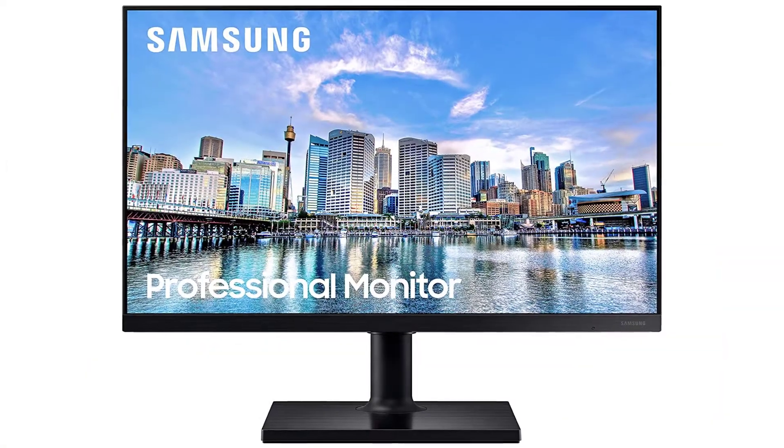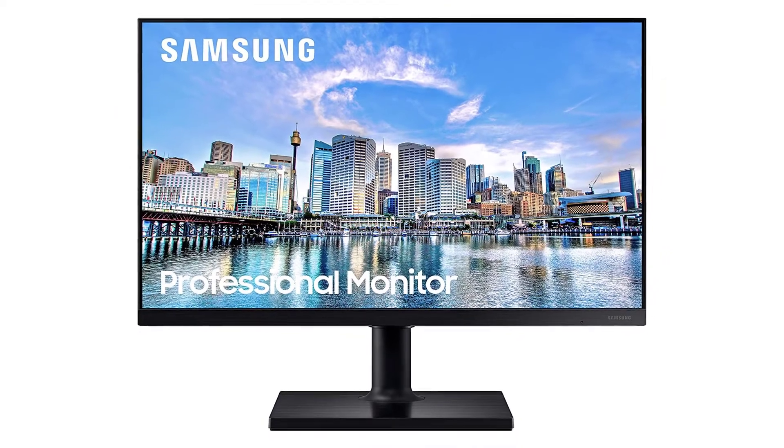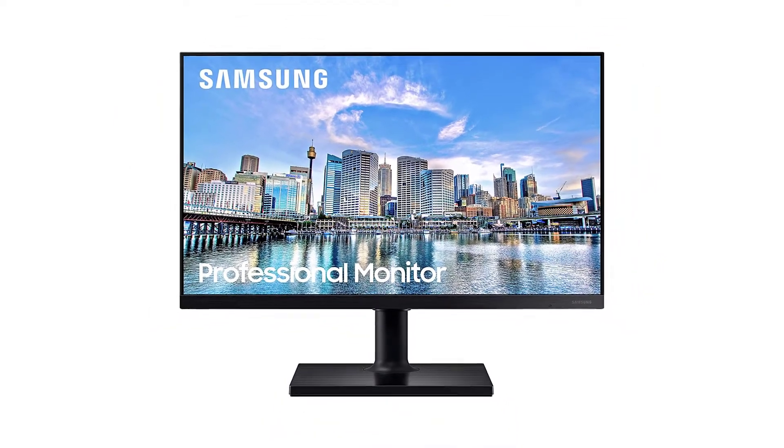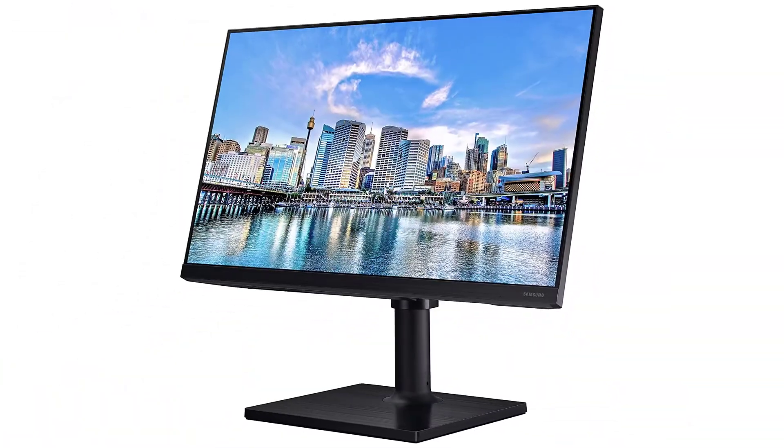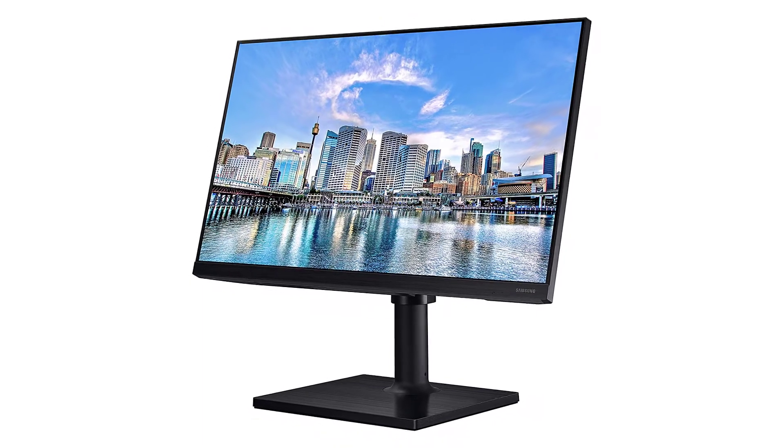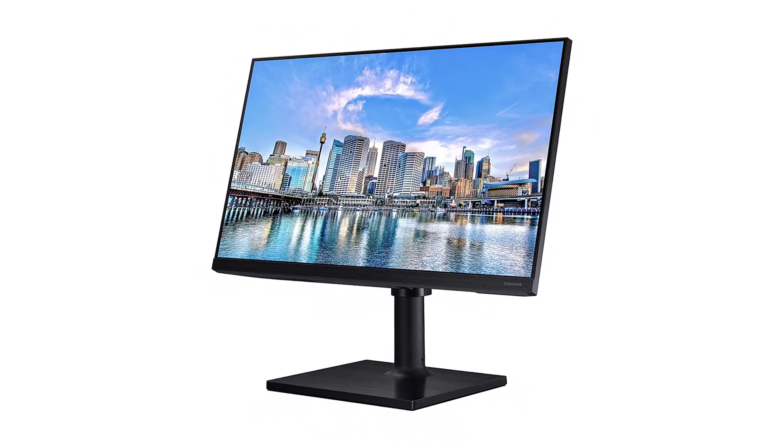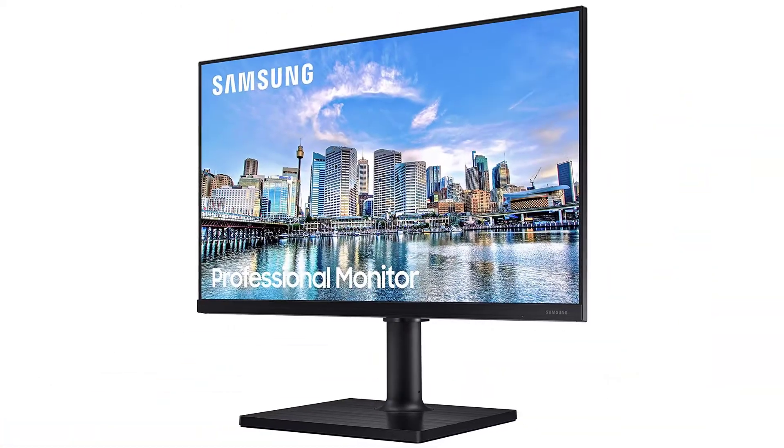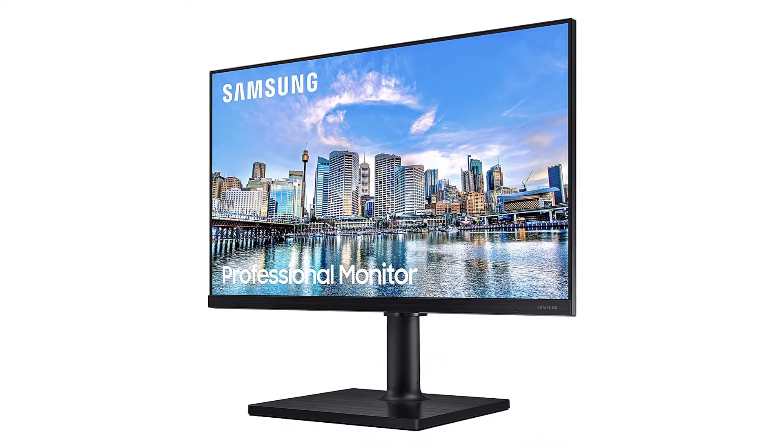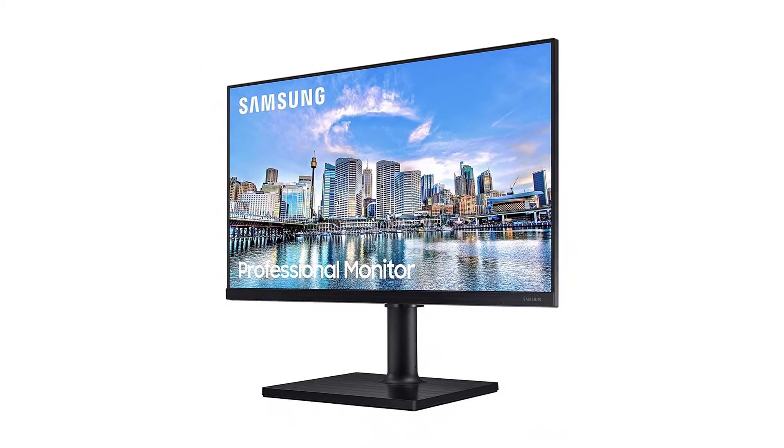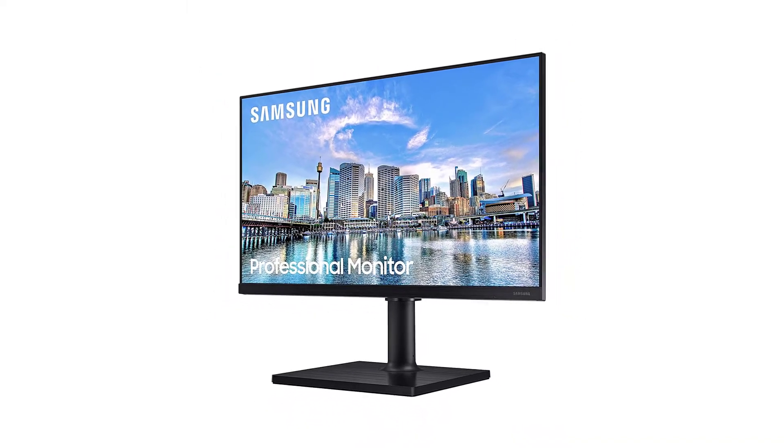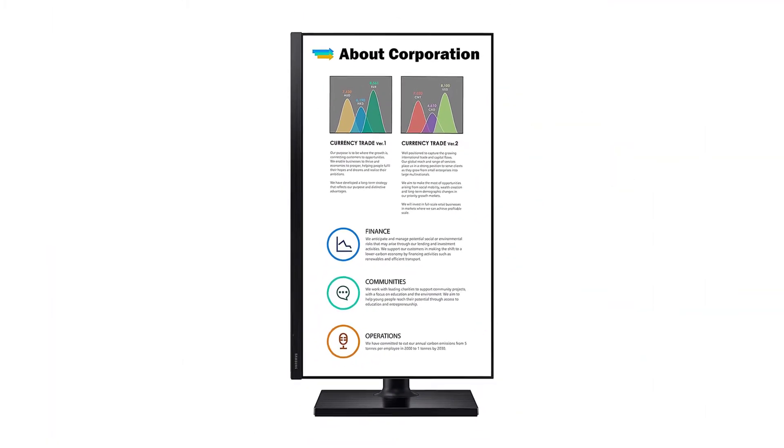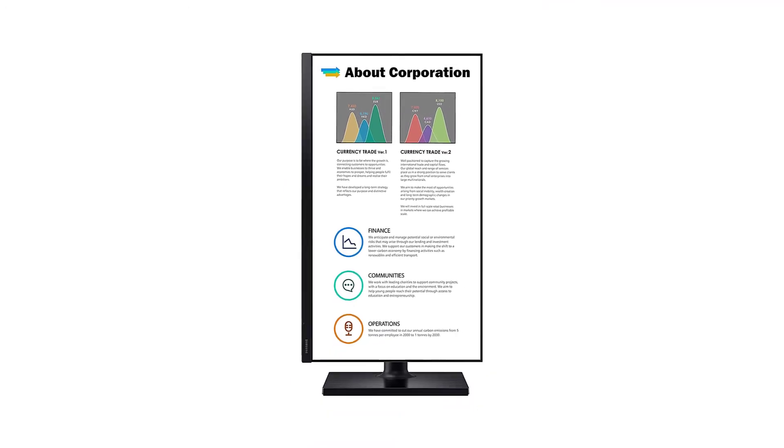The Samsung FT45 is a compact IPS monitor that is perfect for office use, especially for somewhat smaller work areas. The 24-inch screen will still give you plenty of space to get all of your important work done. Features: 24-inch screen, FHD, multiple connectivity ports.